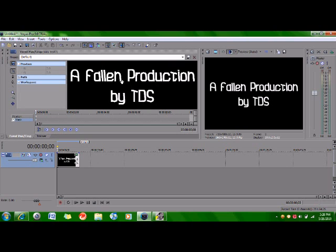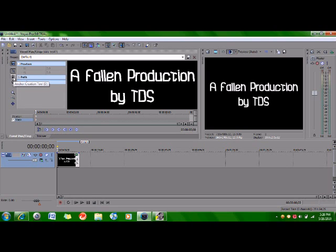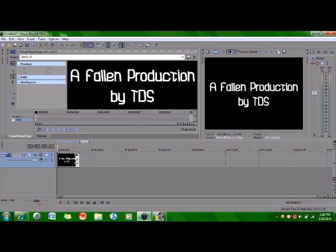And then once you have that done, what you need to do is go over to this button, the Anchor Creation Tool, and just click that. Now you want to move the little timeline, this thing. You want to move this. So move it out a little ways.